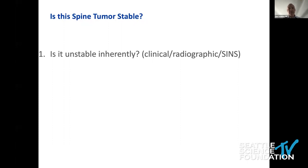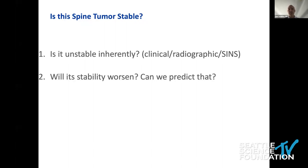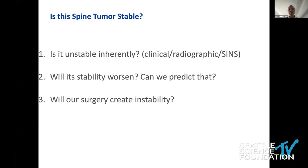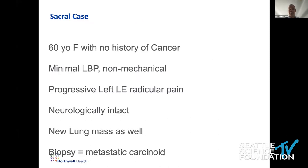We do not live in a static world — we live in a dynamic world. So we're often asked: the patient might be stable today, but are they going to be inherently unstable in the future? Will that stability worsen, and can we predict that? The final question is: will something that we do create instability? Sometimes people say this is stable, do a procedure where they take the tumor out without stabilizing, and in the very act of doing the surgery, they destabilize. So you have to think about what are they today, will they worsen, and is there something we're going to do to worsen them.